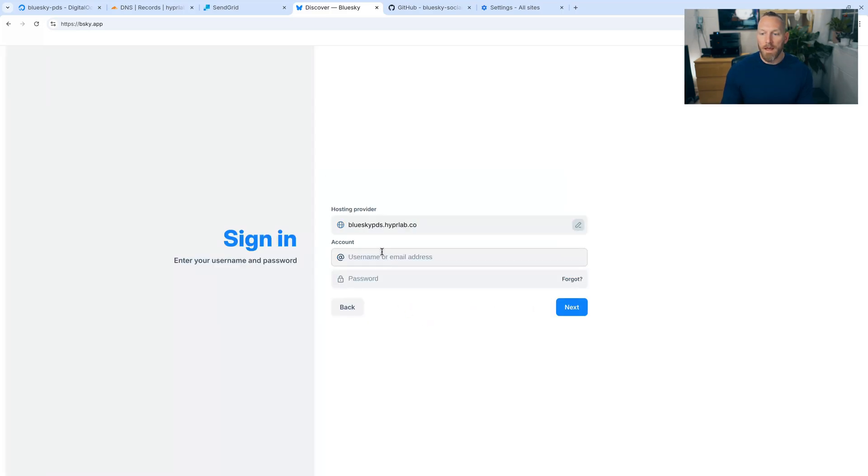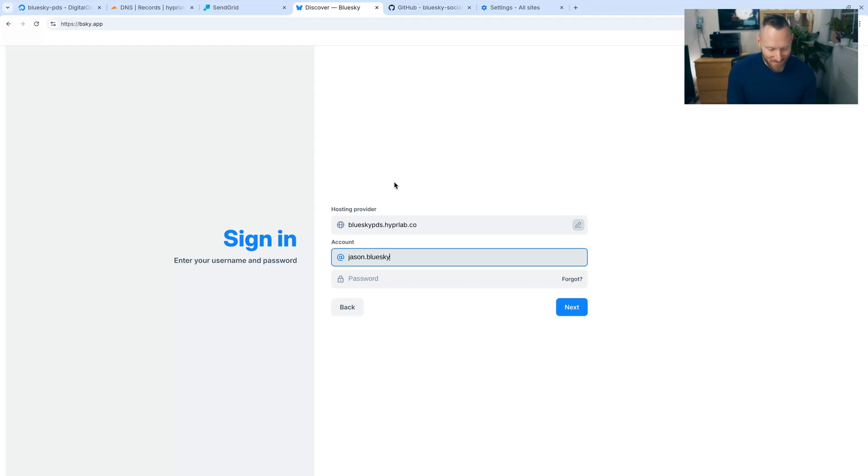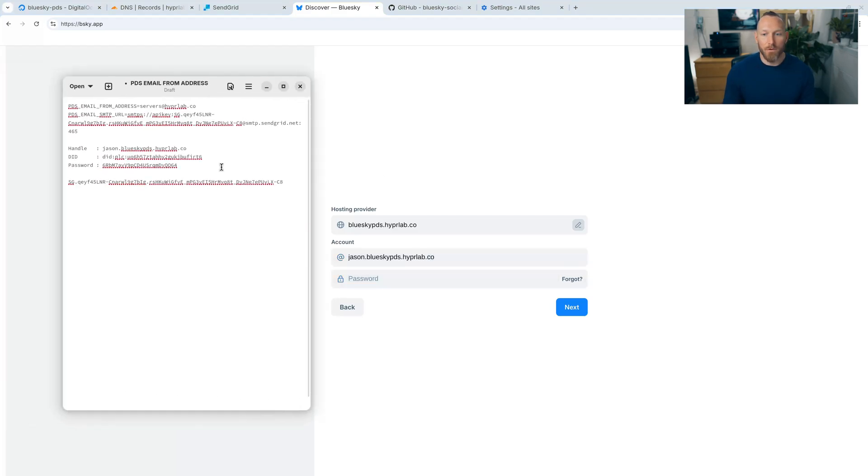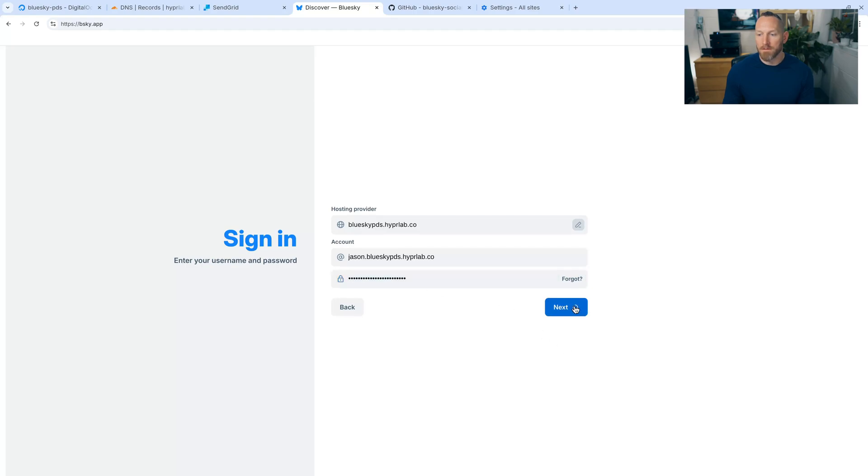And then under account, we're going to type in the account that we created. Jason dot bluesky pds.hyperlab.co. And then put in that password that we copied right here. There we go. And click next.